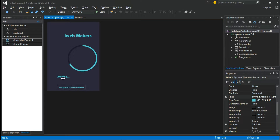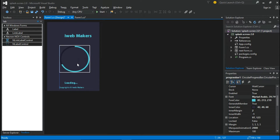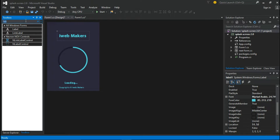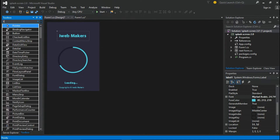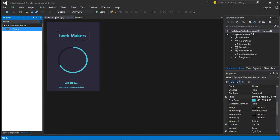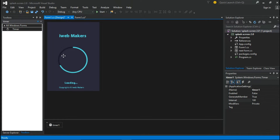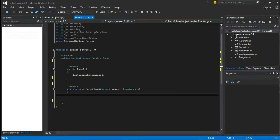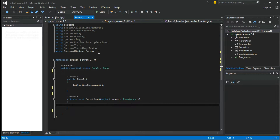Now let's quickly adjust all the elements to the center. Then drag a timer to the form. Double-click the form to write some code to make the Windows Form rounded. Follow all the codings as I do.